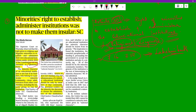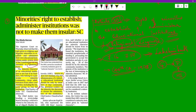The compensation amount fixed by the state for compulsory acquisition of any property of a minority education institution shall not restrict or abrogate the rights guaranteed to them. This provision was added by the 44th Constitutional Amendment of 1978, meaning if the government acquires the property of a minority educational institution, that institution does not lose its right to administer.